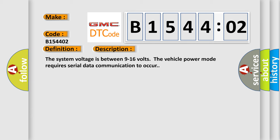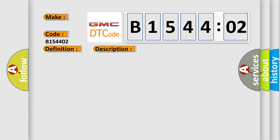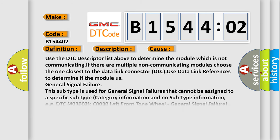This diagnostic error occurs most often in these cases: Use the DTC descriptor list above to determine the module which is not communicating. If there are multiple non-communicating modules, choose the one closest to the data link connector (DLC). Use data link references to determine if the module has general signal failure.